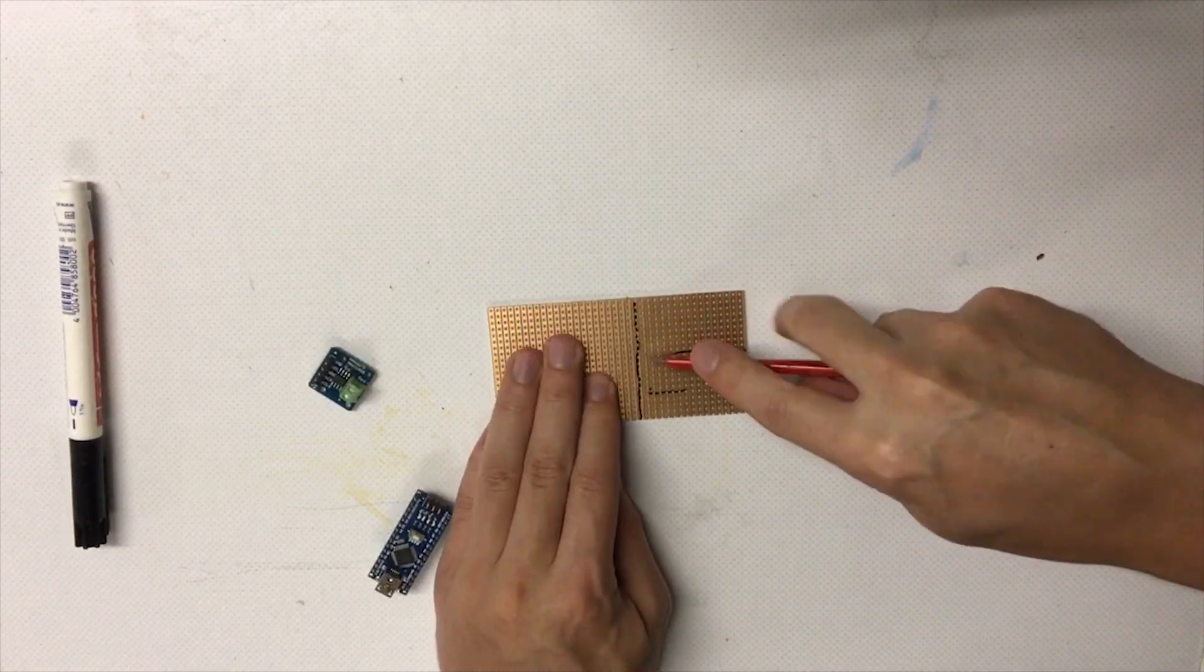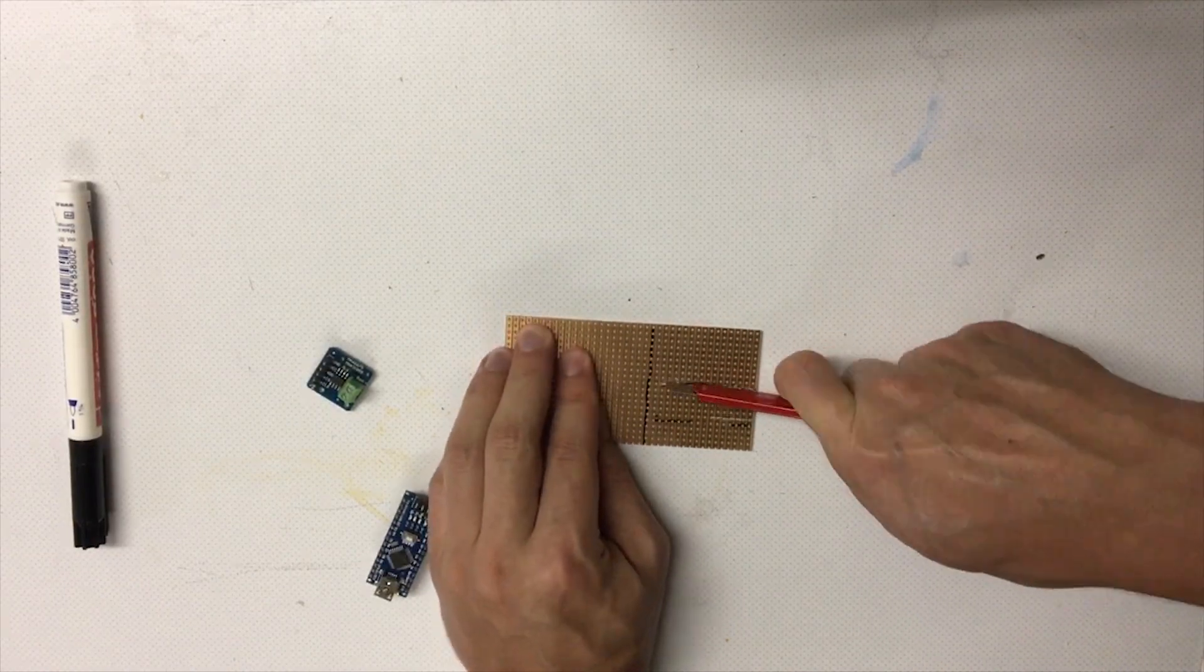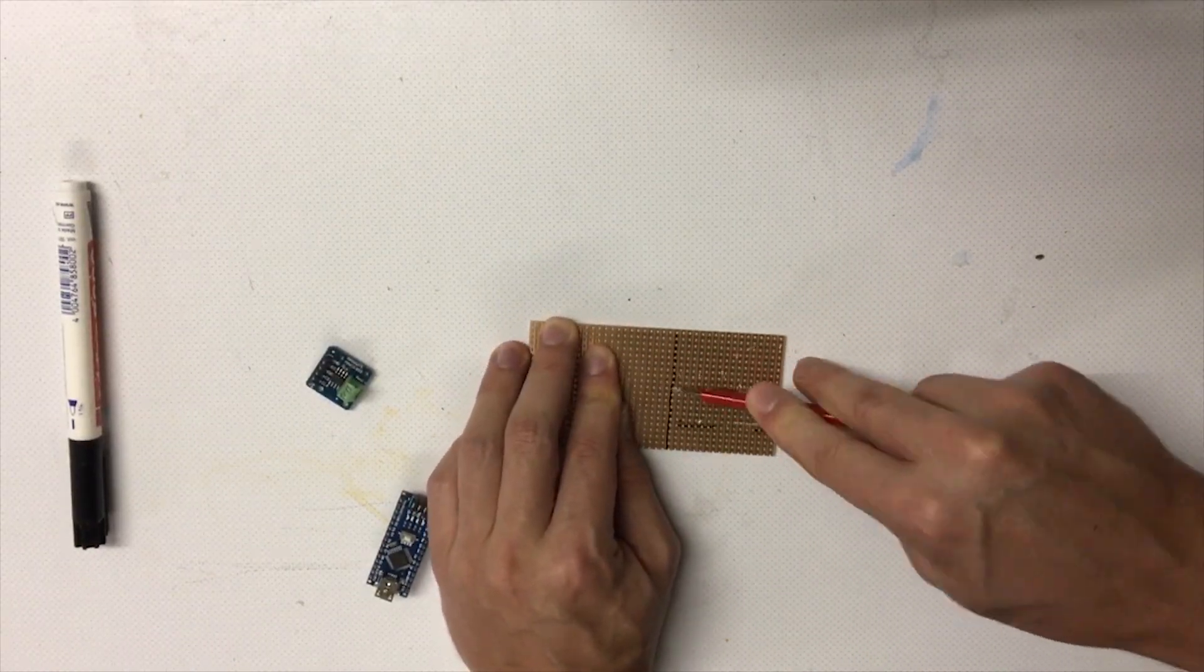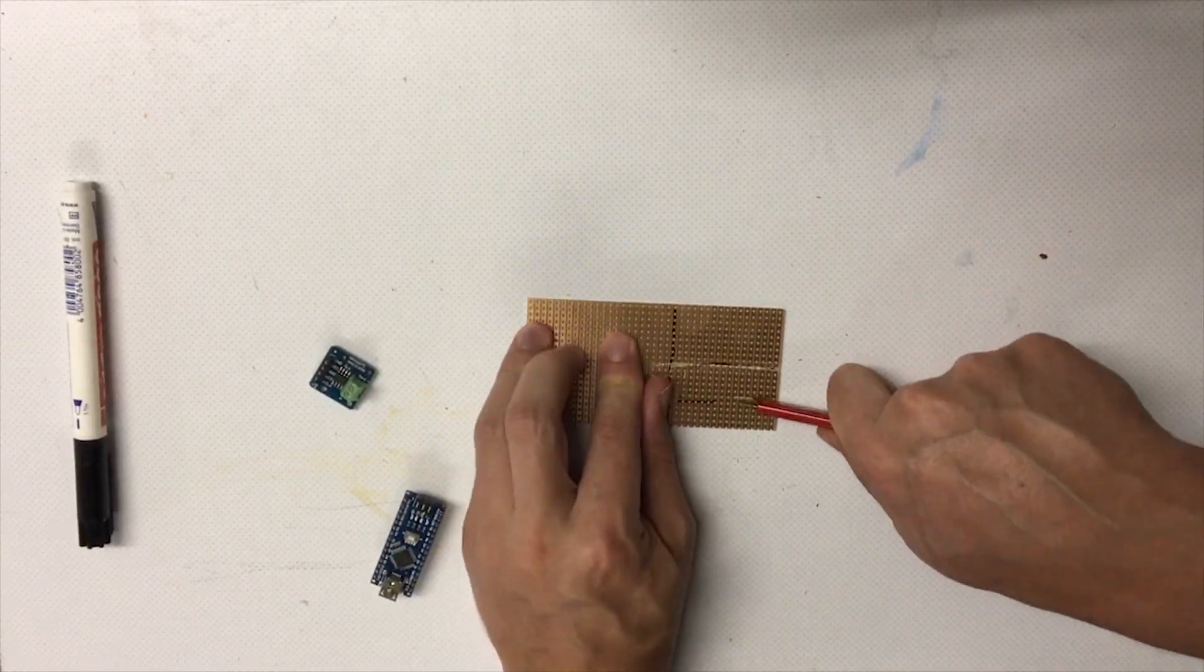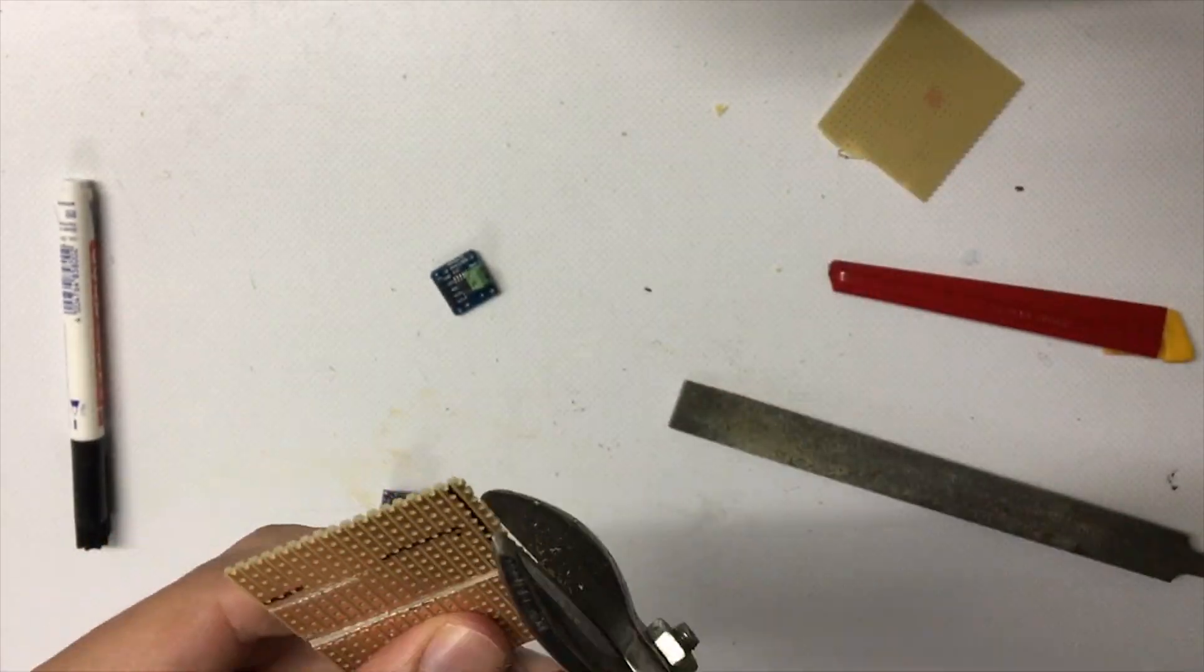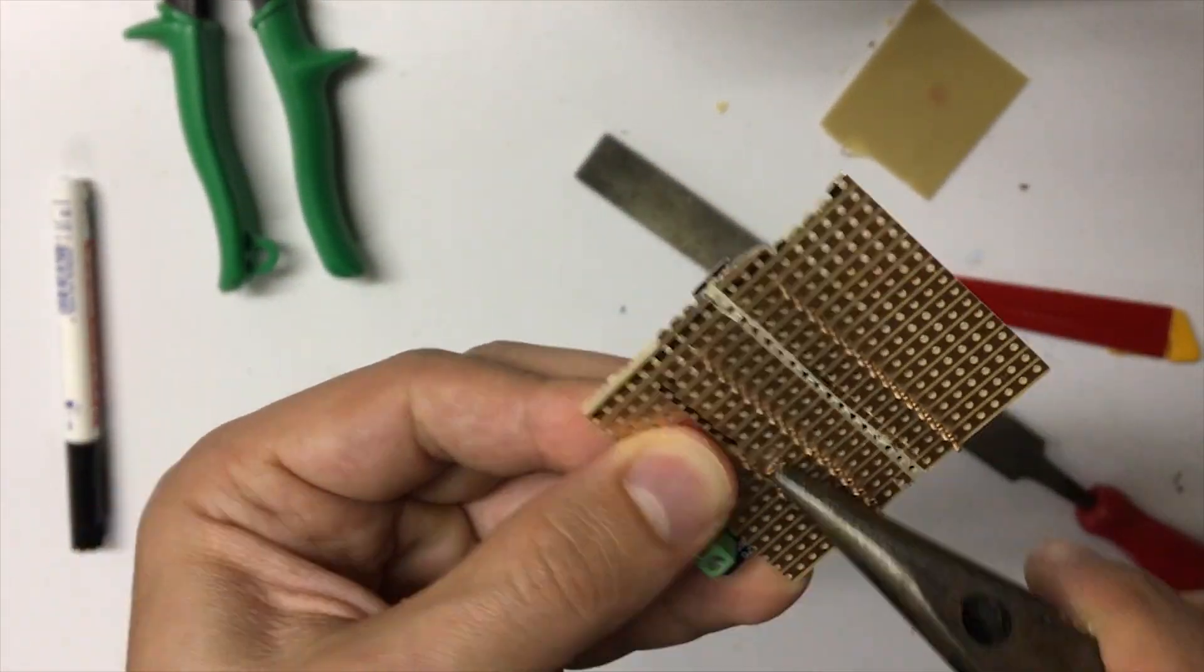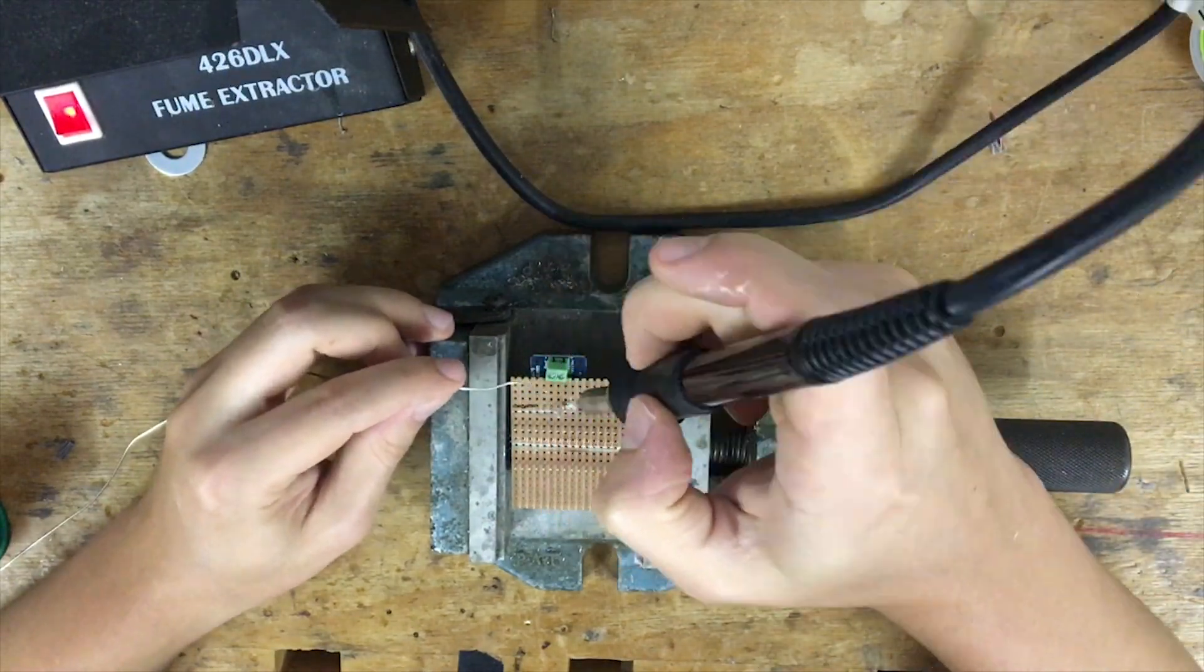In the first step the electronics need to be manufactured. It was necessary to cut some isolation gaps for the controller. Next everything needs to be soldered together.